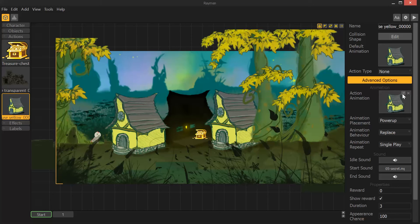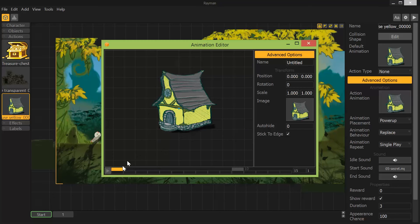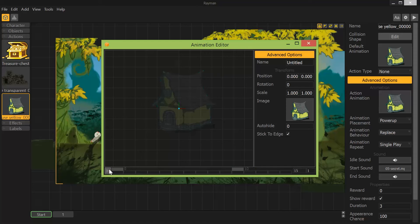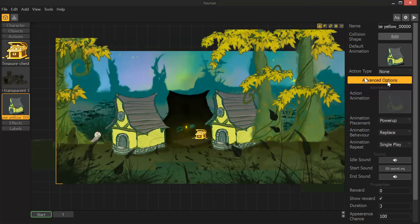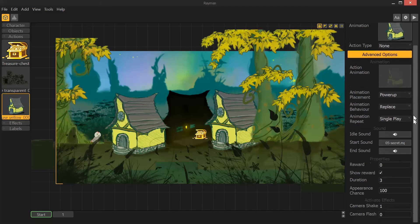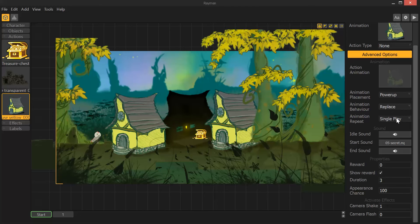Action animation. This is just a moving to transparent. I did this in After Effects. Set the transparency from 100 to 0. Set to power up, replace, and single play.